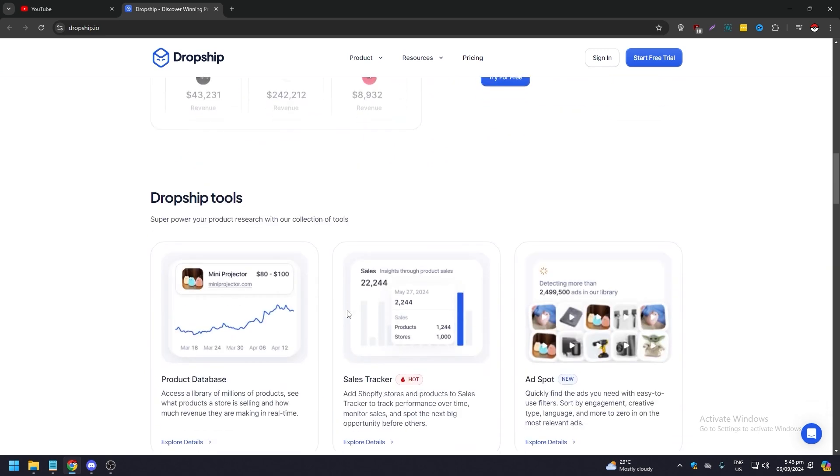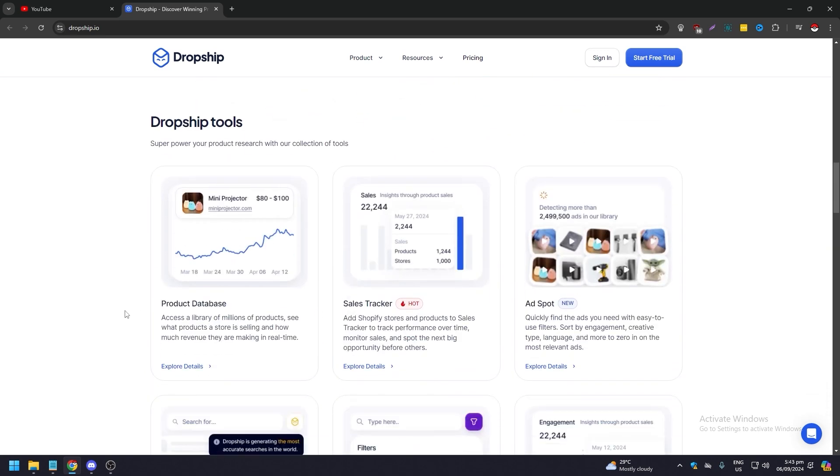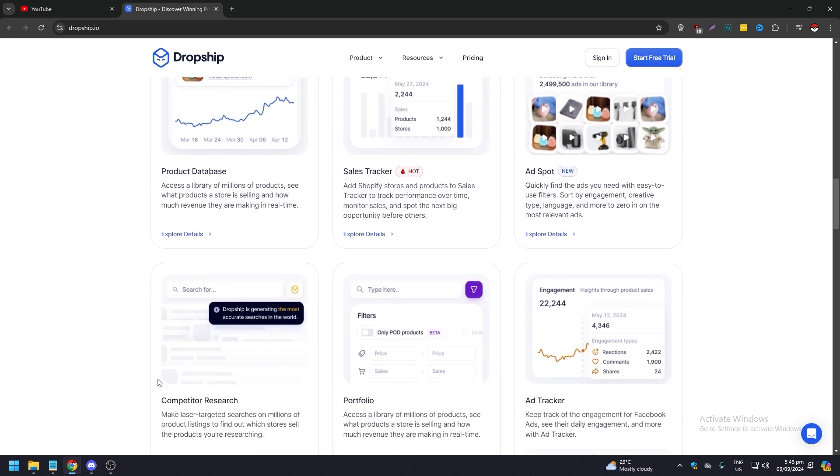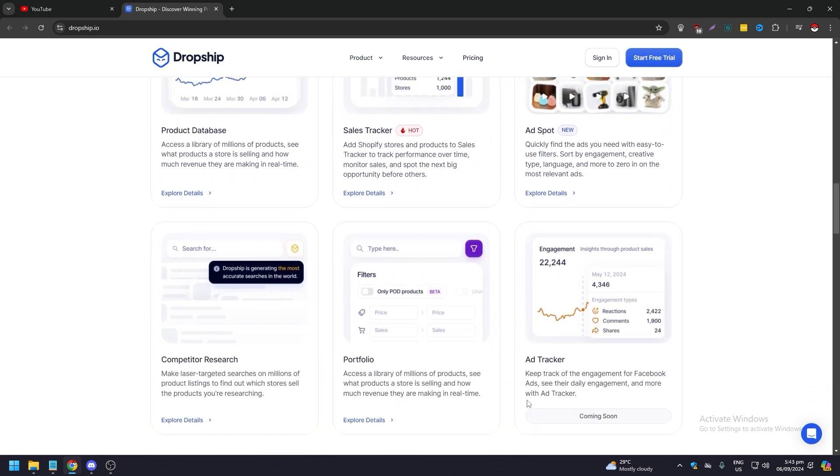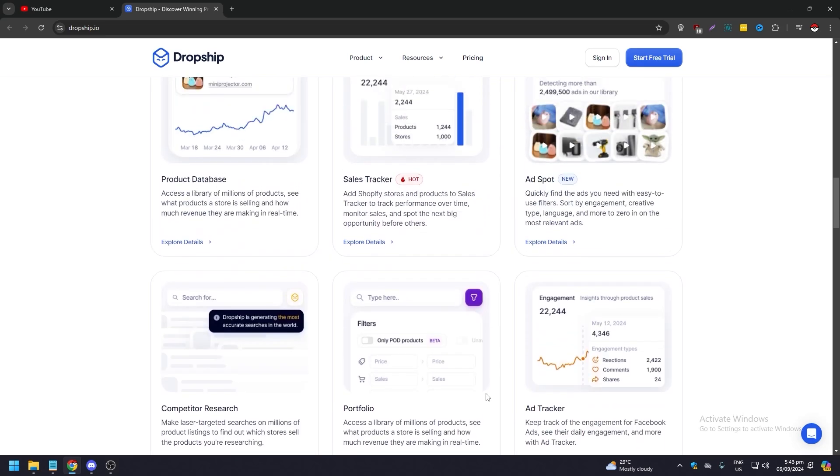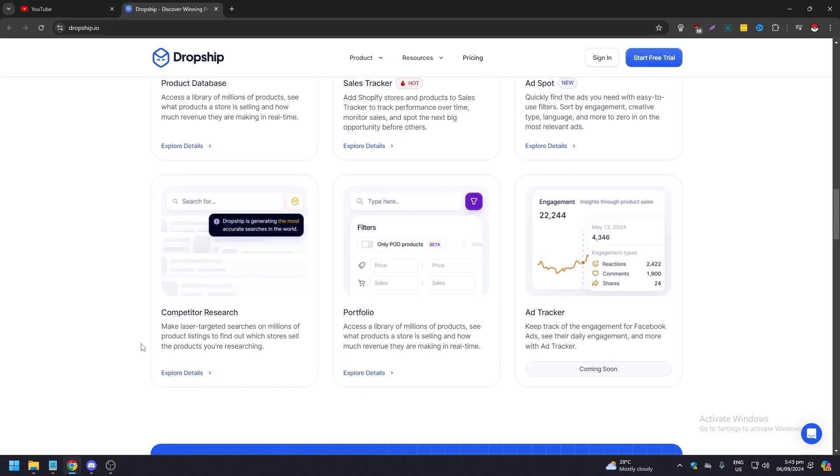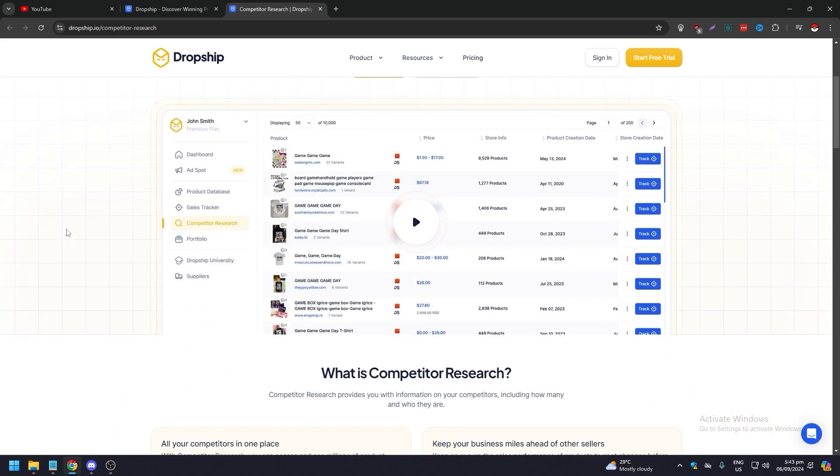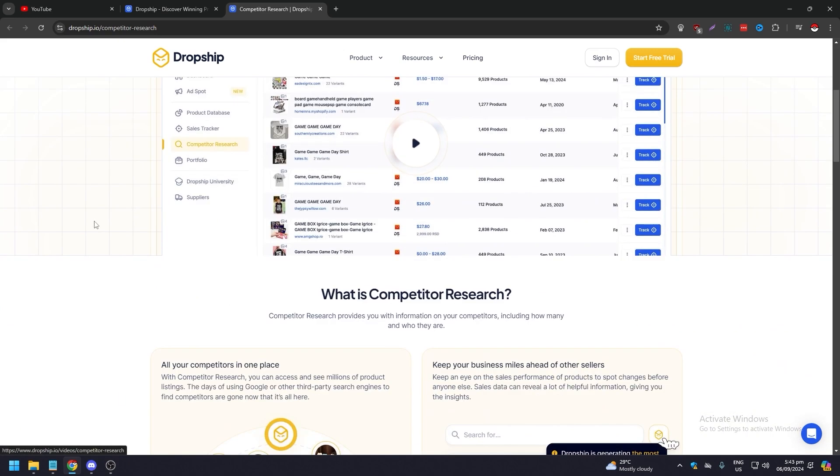Back to the revenue, Shopify source with one click. They have dropship tools, mainly product database, sales tracker, ad spot, competitor research, portfolio, ad tracker. Competitor research is very important because you could have a more targeted approach. You can pretty much have an eye for your competitors. It has laser targeted searches when it comes to products and their listings on which stores sell the products for researching.